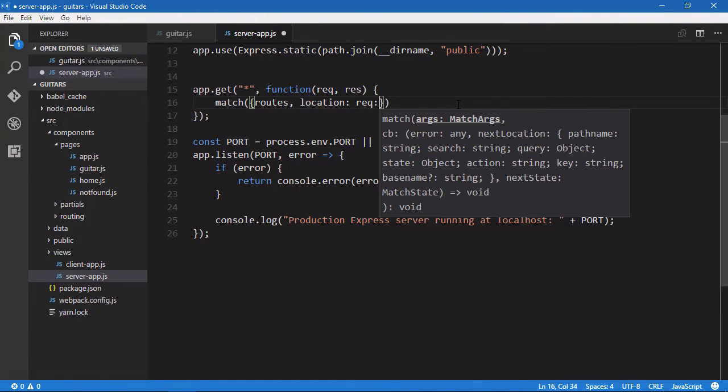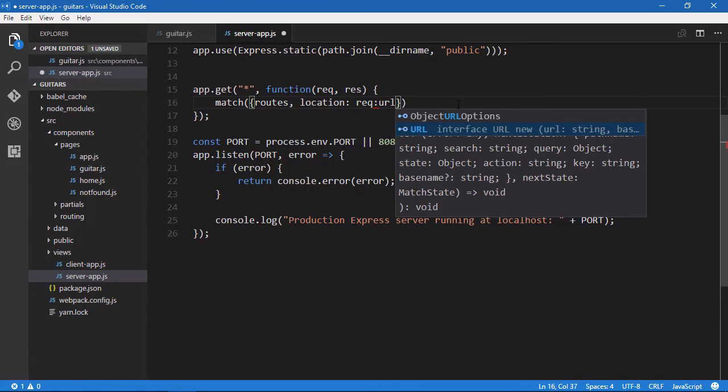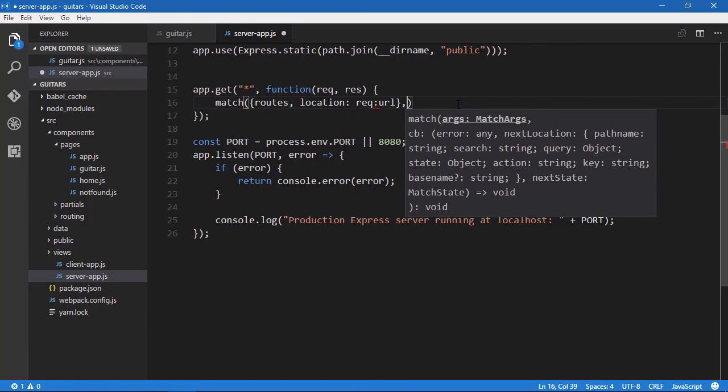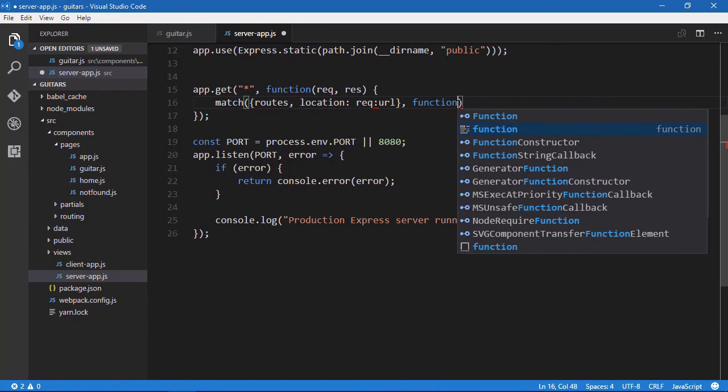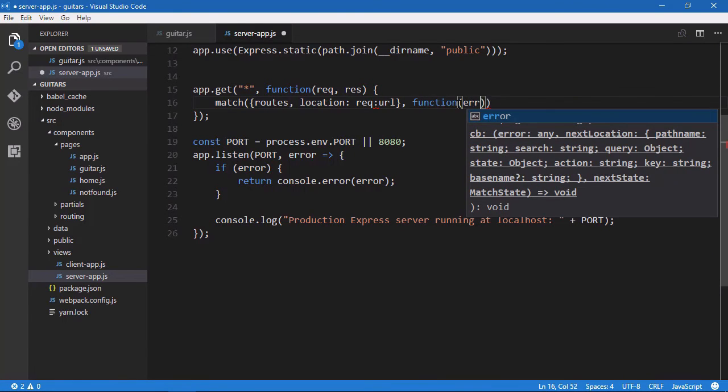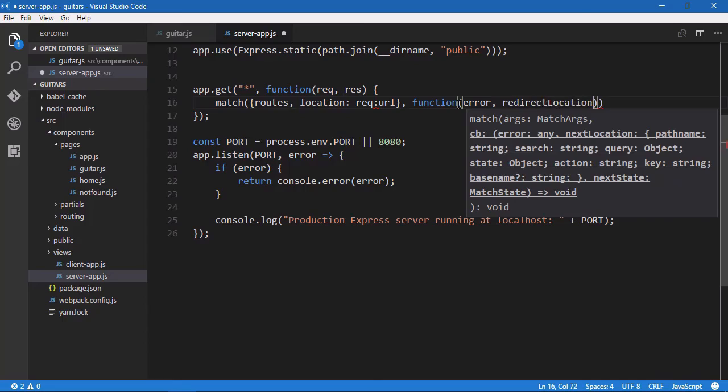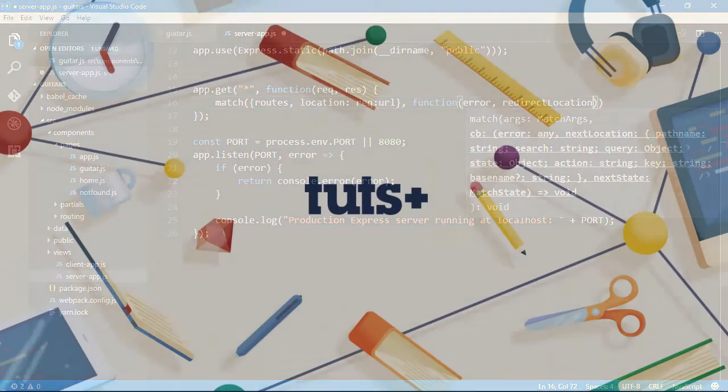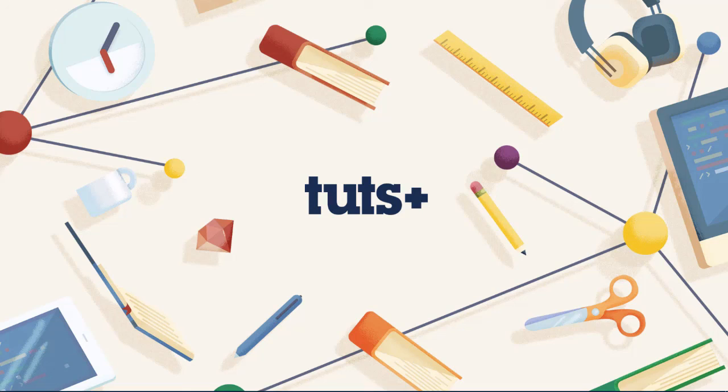We'll then move on to writing our React components. We'll then make everything work in the browser. And then finally, we will spend a few moments on the server to essentially reuse everything that we wrote for the client. So when you're ready, queue up the next video and we will get started.